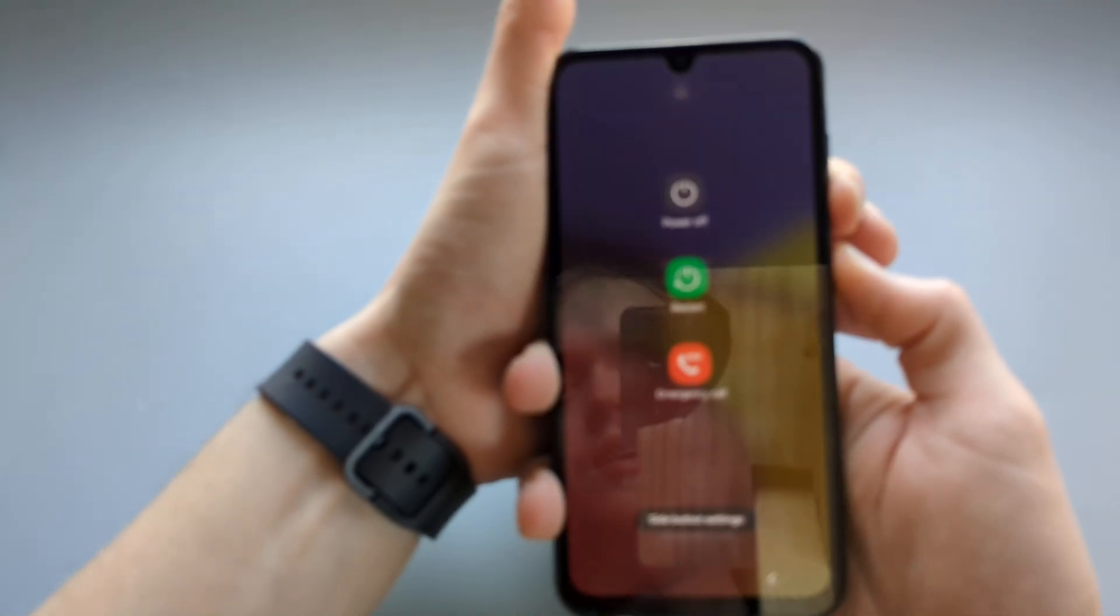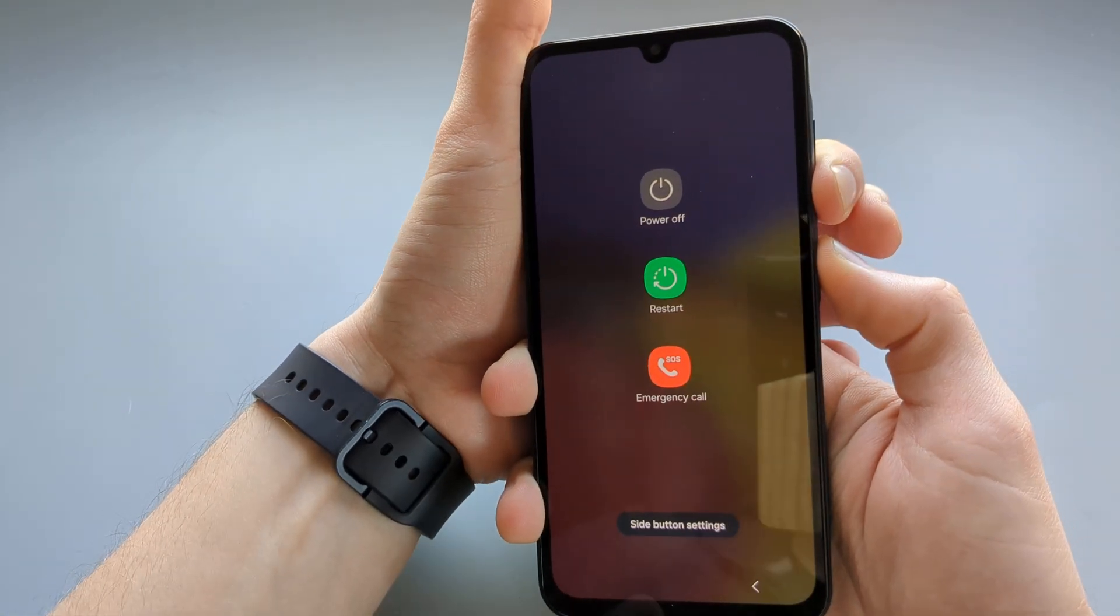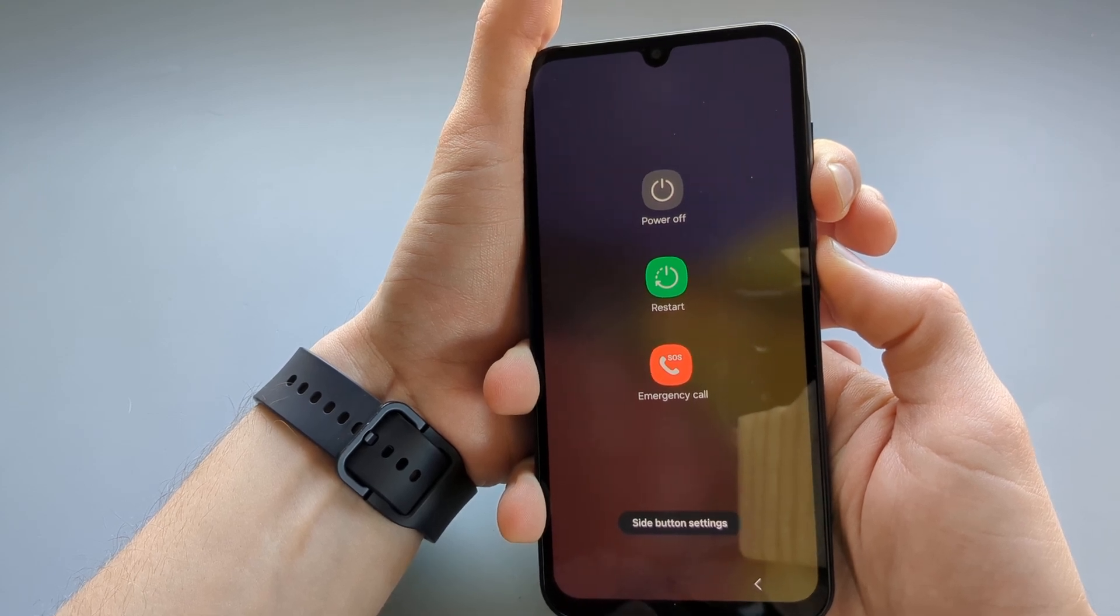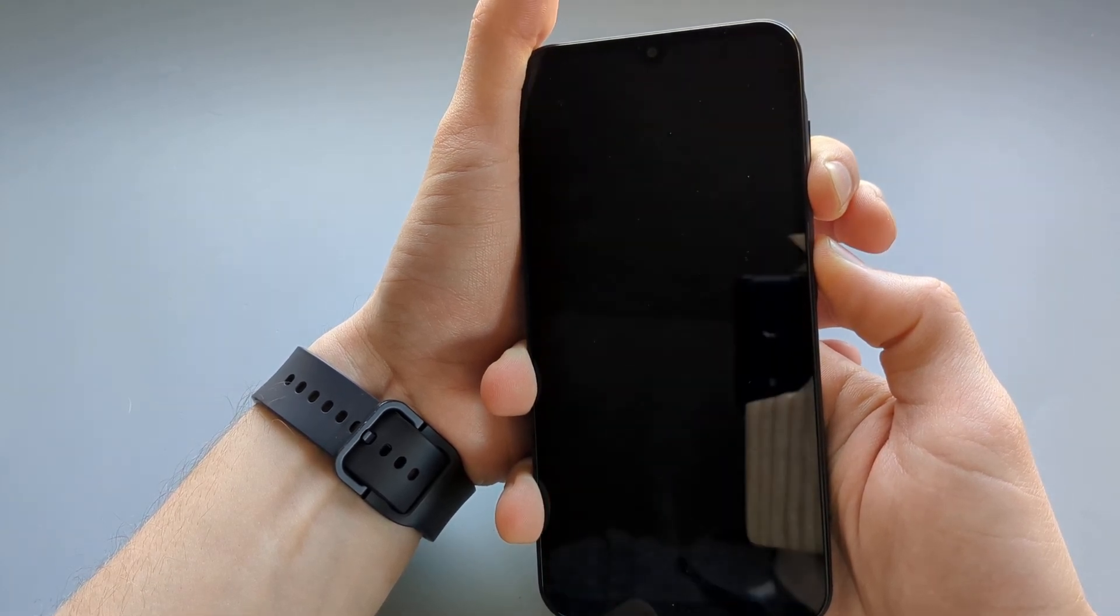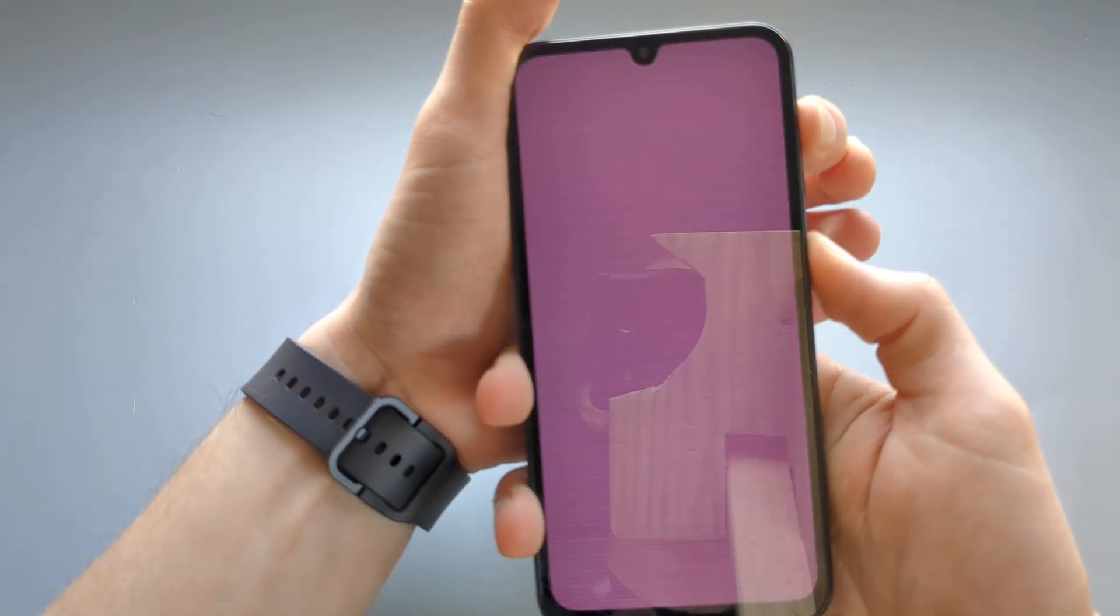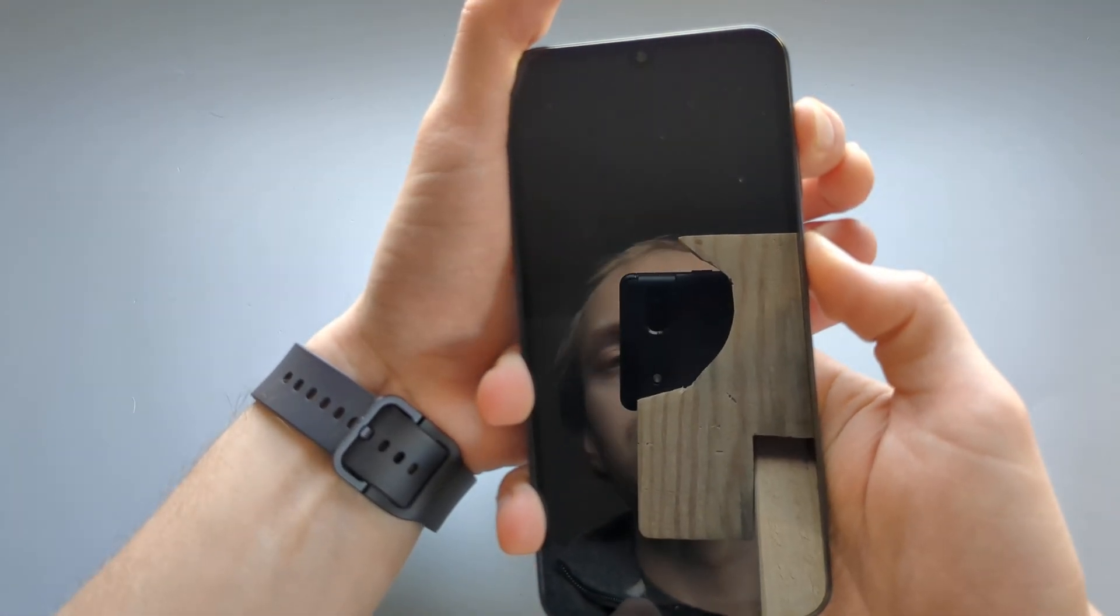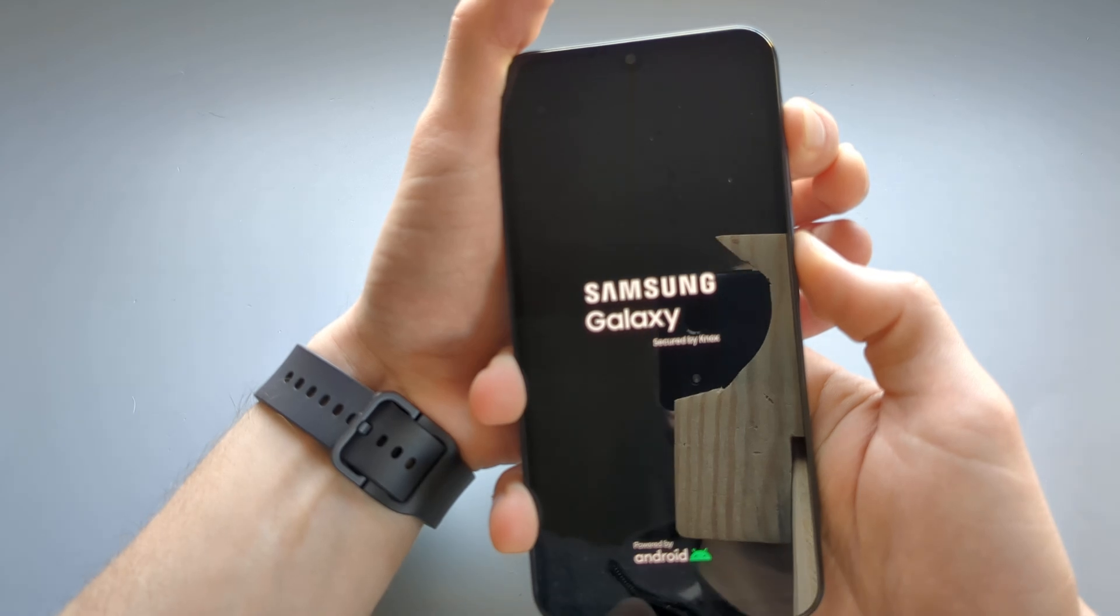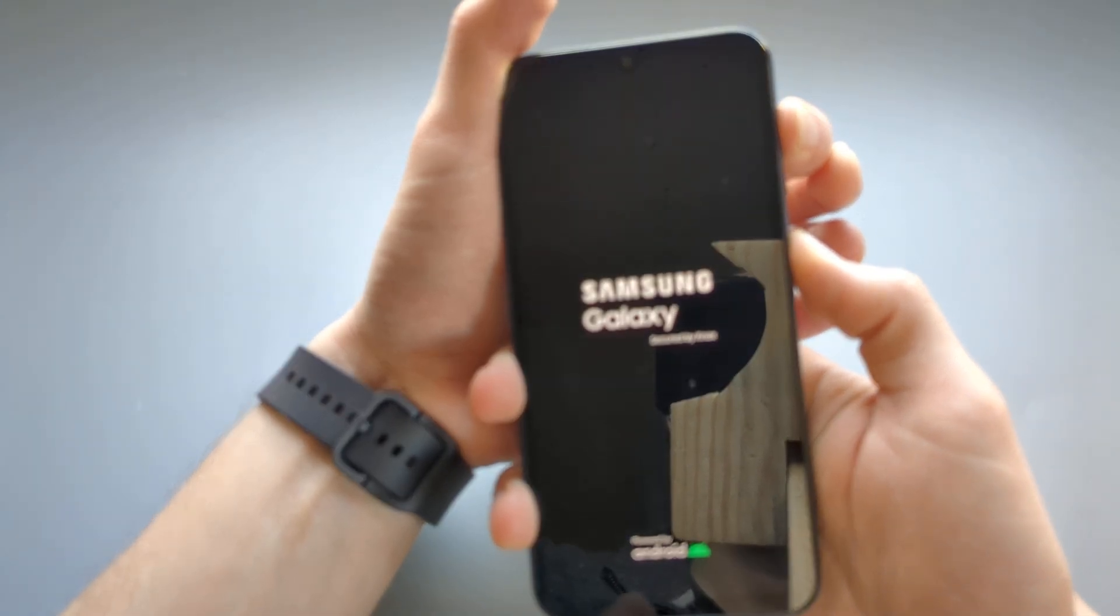Okay, volume down and power. Ignore this, we can't turn it off here. Keep holding, it will take a moment. Okay, release and start holding the upper volume button and power. And keep holding it. Keep holding.